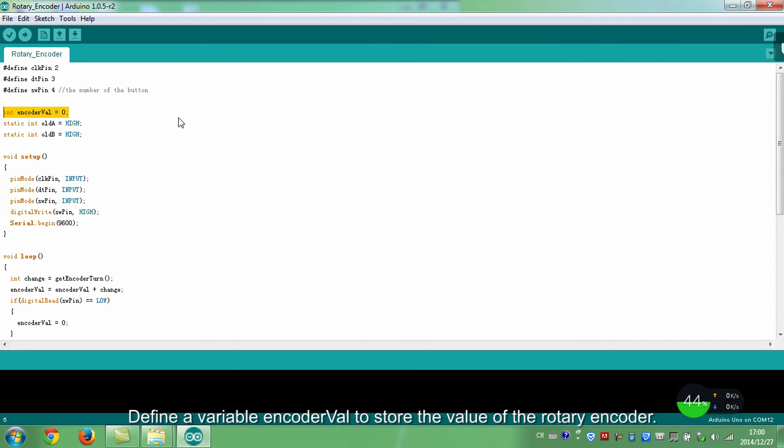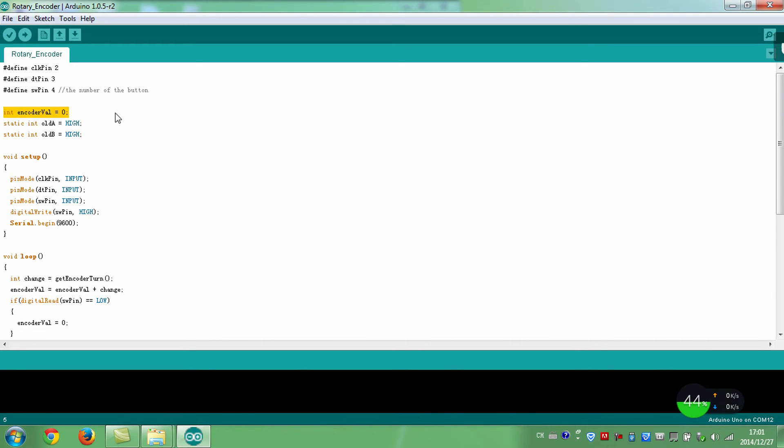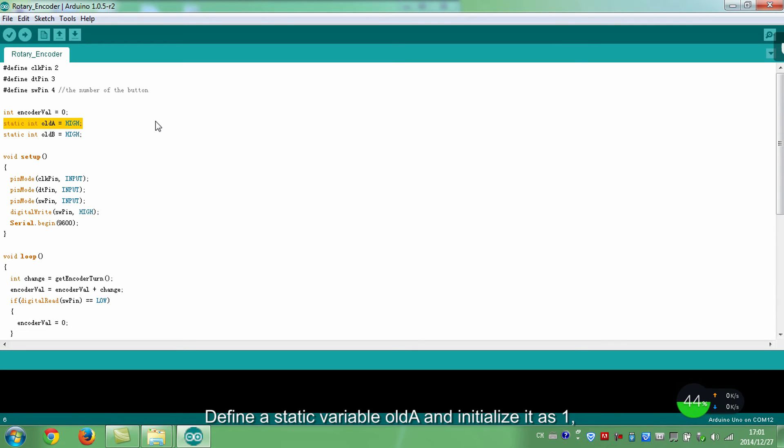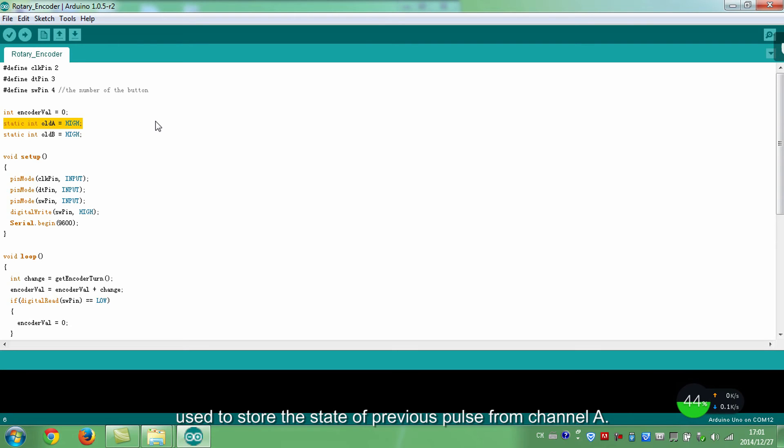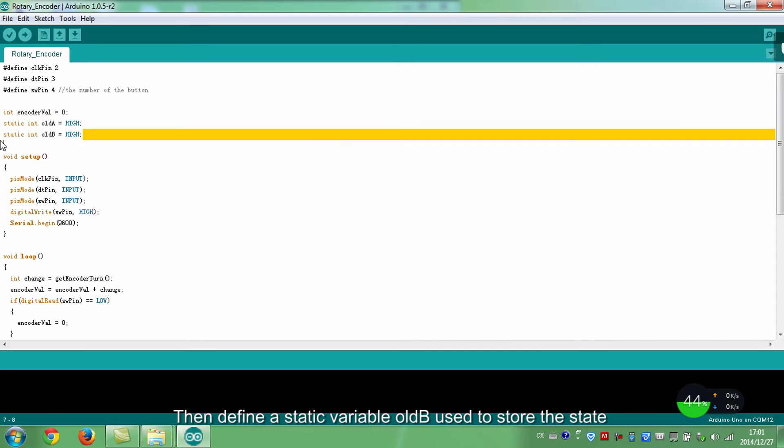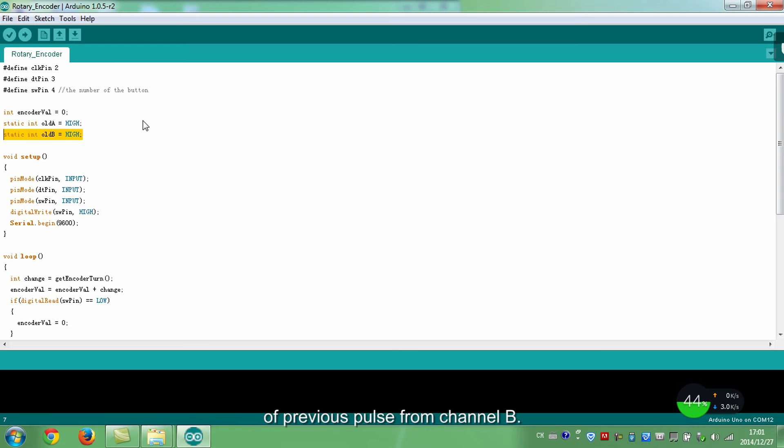Define a variable encoder value to store the value of the rotary encoder. Define a static variable oldA and initialize it as 1, used to store the state of previous paths from channel A. Then define a static variable oldB, used to store the state of previous paths from channel B.